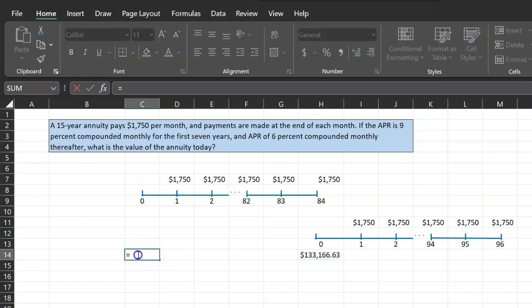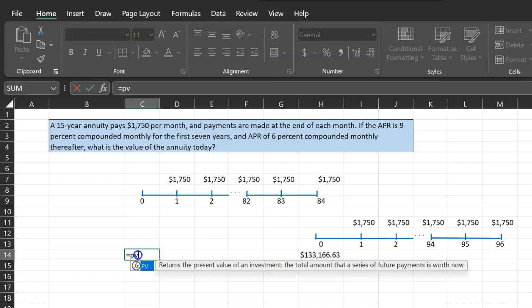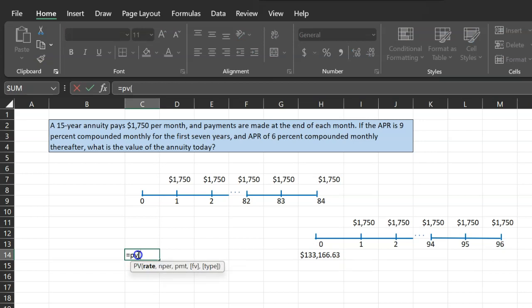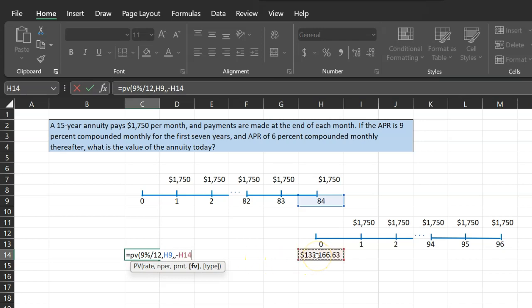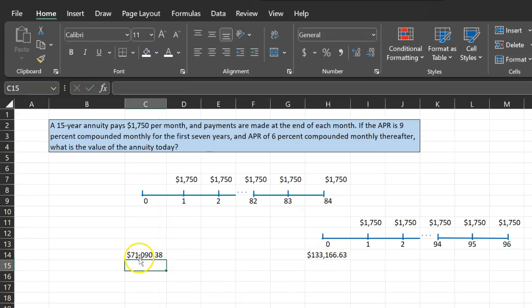So basically you'll do equal to present value. The rate now is not going to be 6%. It's going to be 9% divided by 12. The number of time periods is going to be 84 because that's the seven-year time period for which you're discounting this lump sum amount. Notice there is no payment here because there's no constant number. Rather, there's one lump sum number in the future that you're discounting, which is just this guy. So I'm going to enter that as a negative. So the present value of this amount is $71,090.